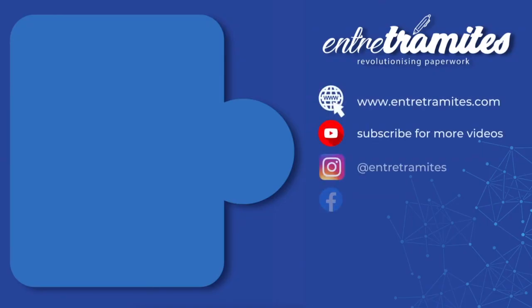For more information, do not forget to check our website and social media. I'll leave you the link in the description box. If you want to be updated on how to do your day-to-day procedures and paperwork, do not forget to subscribe to our channel.